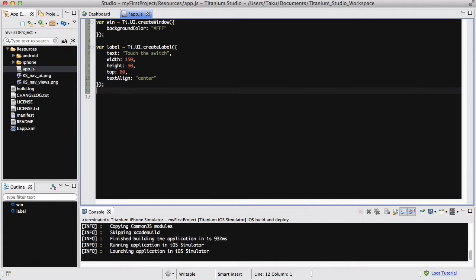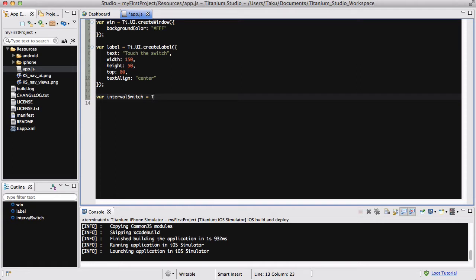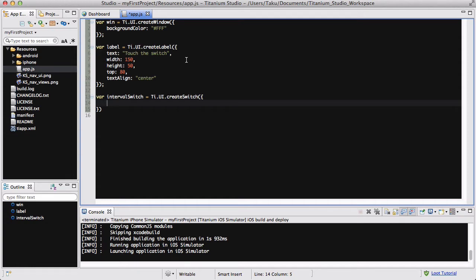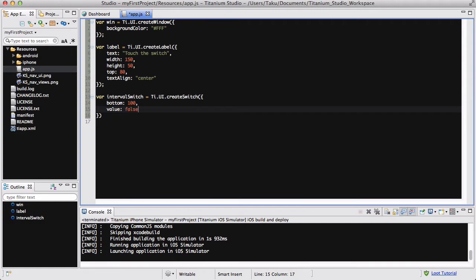What we're going to do is create a switch. I'm calling it intervalSwitch because we're talking about intervals. Ti.UI.createSwitch. Basically what I want to do is create a switch so that if I turn the switch on, I want my label to flash with text saying bang or flash or spark, every one second or every half a second. I'm going to set the switch to the bottom because I don't want it close to the label. I want the default value to be false so that the text isn't flashing when I initially run my app. By default, the switch is going to be turned off.